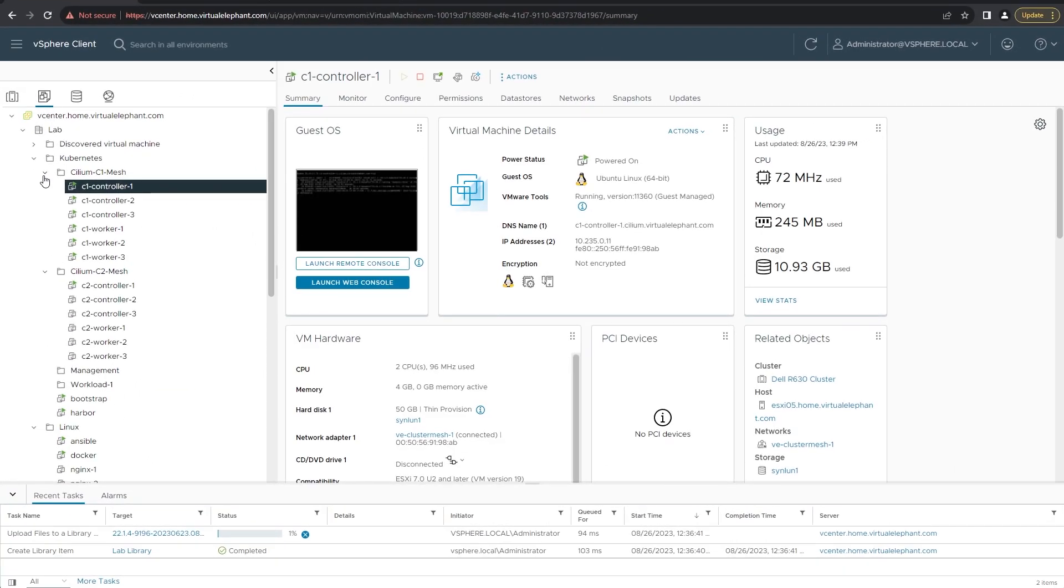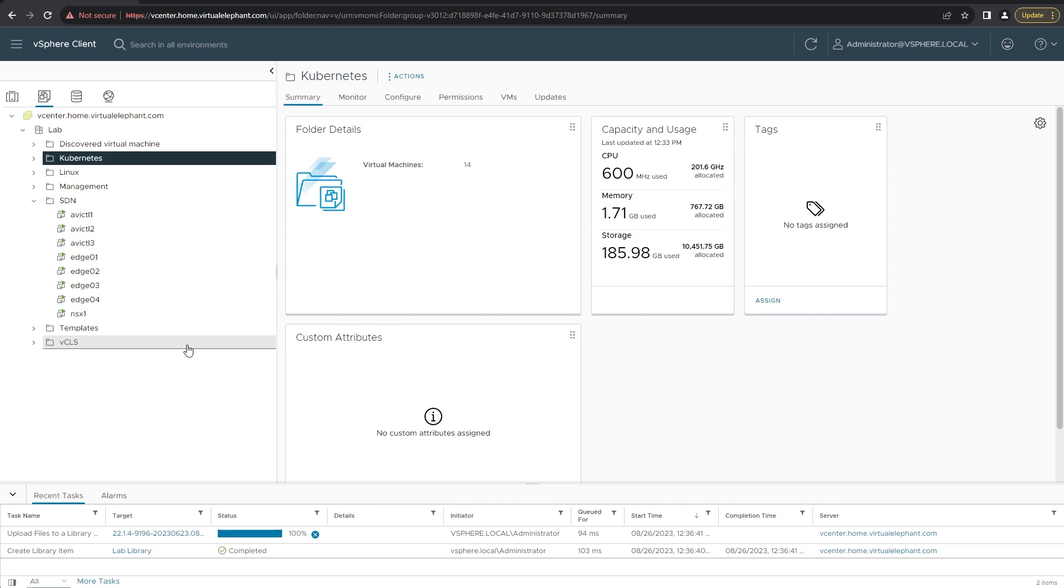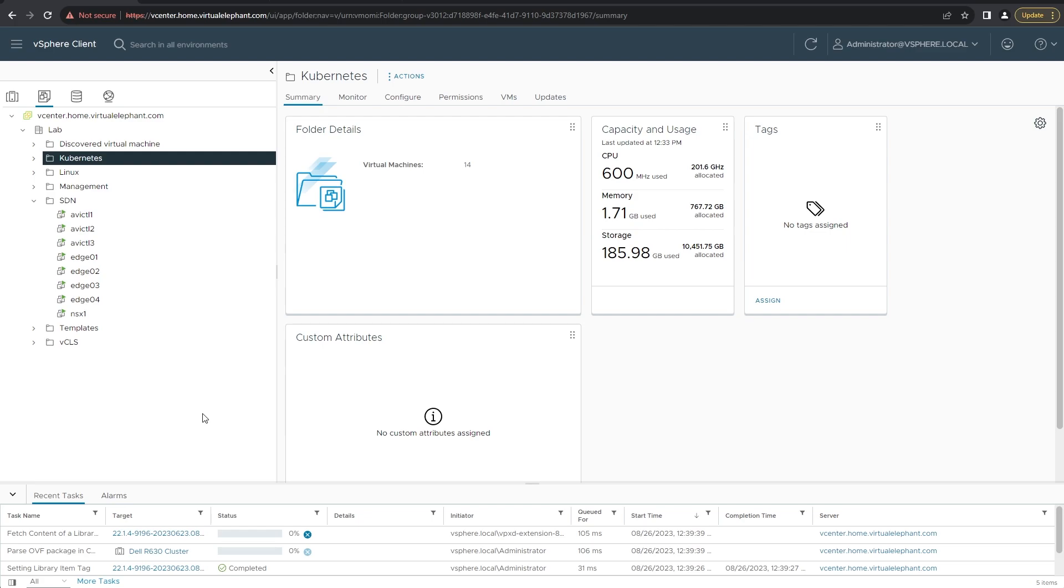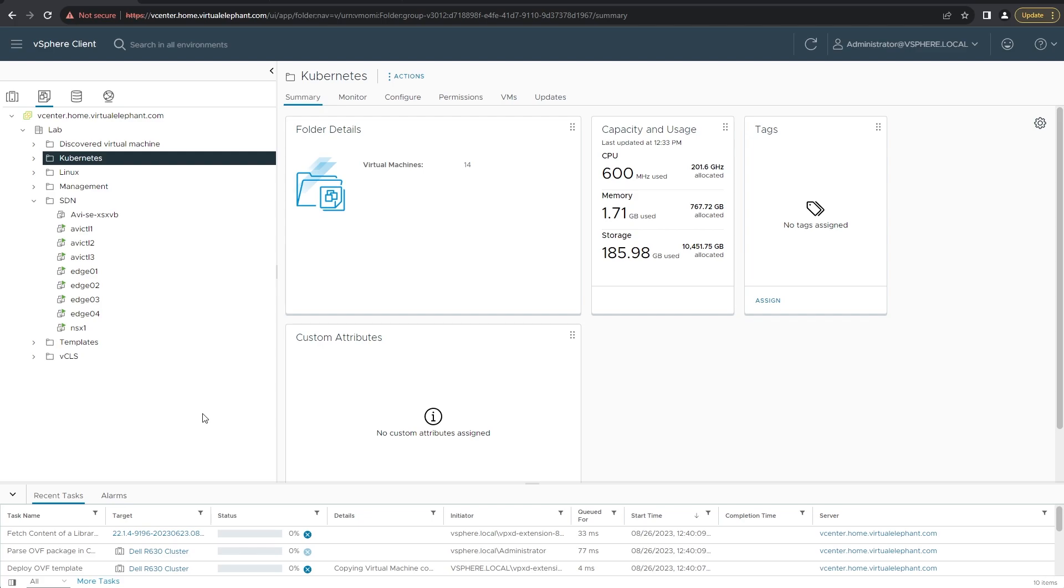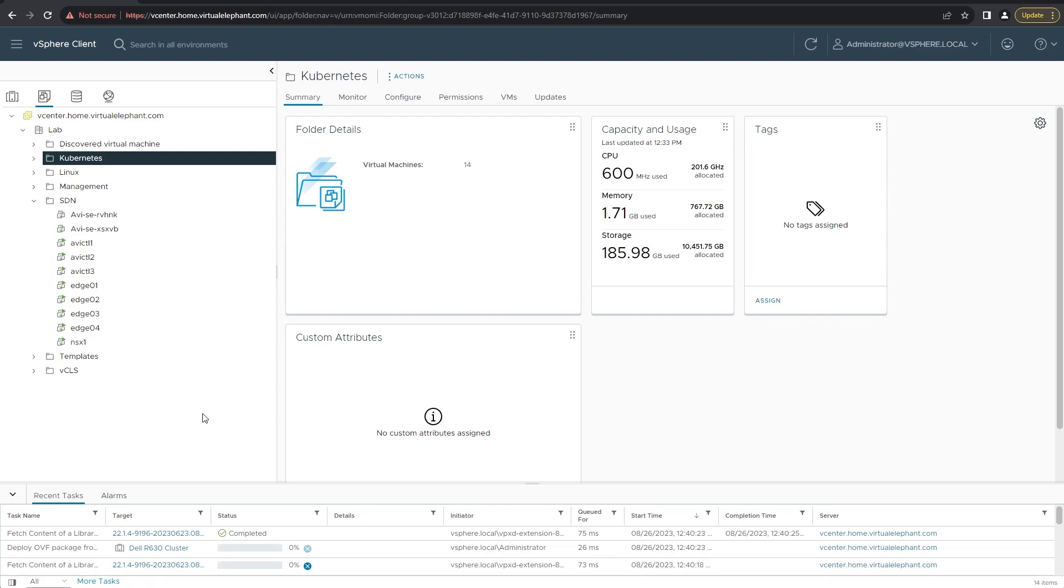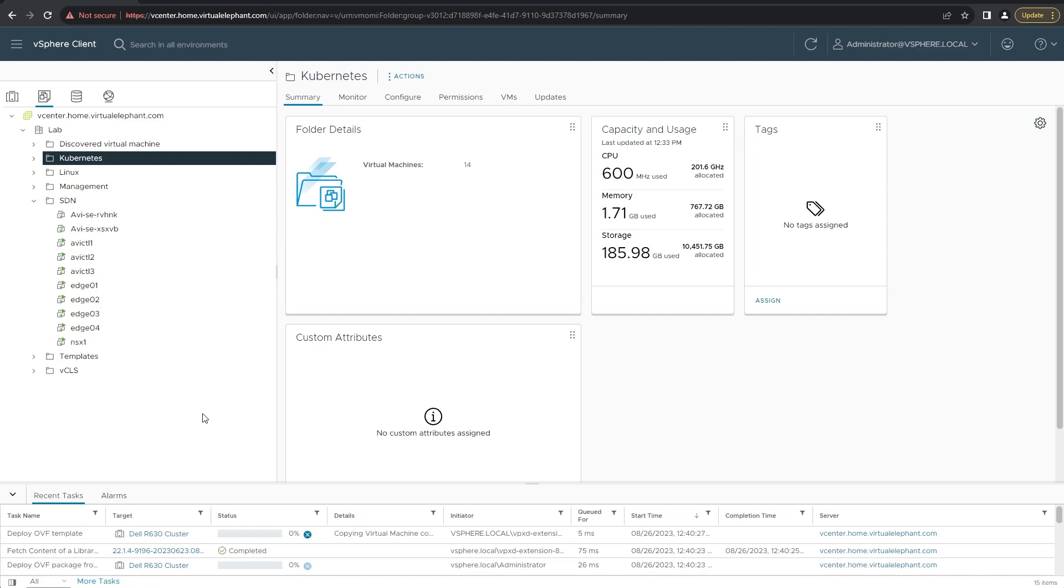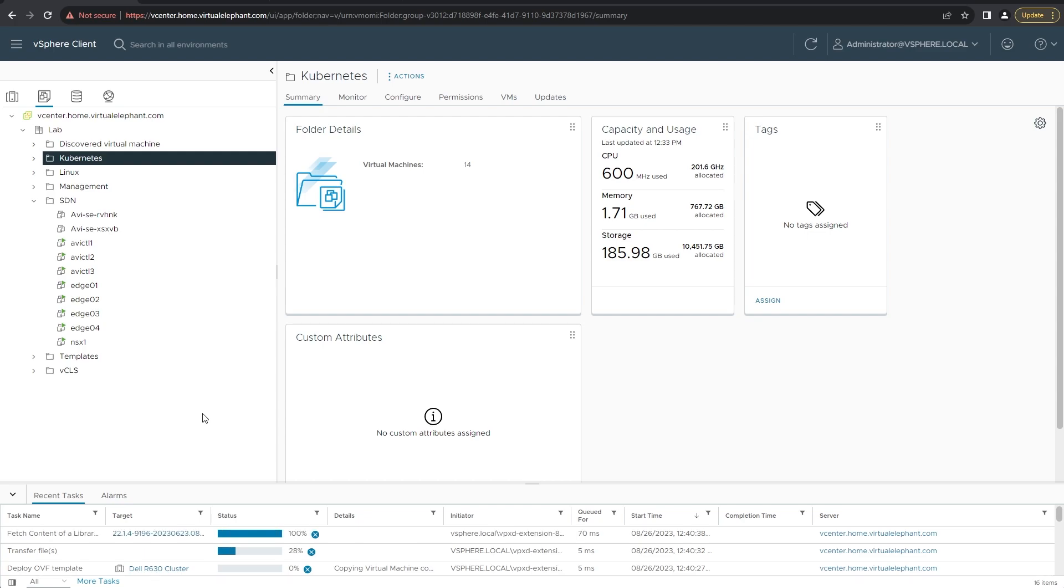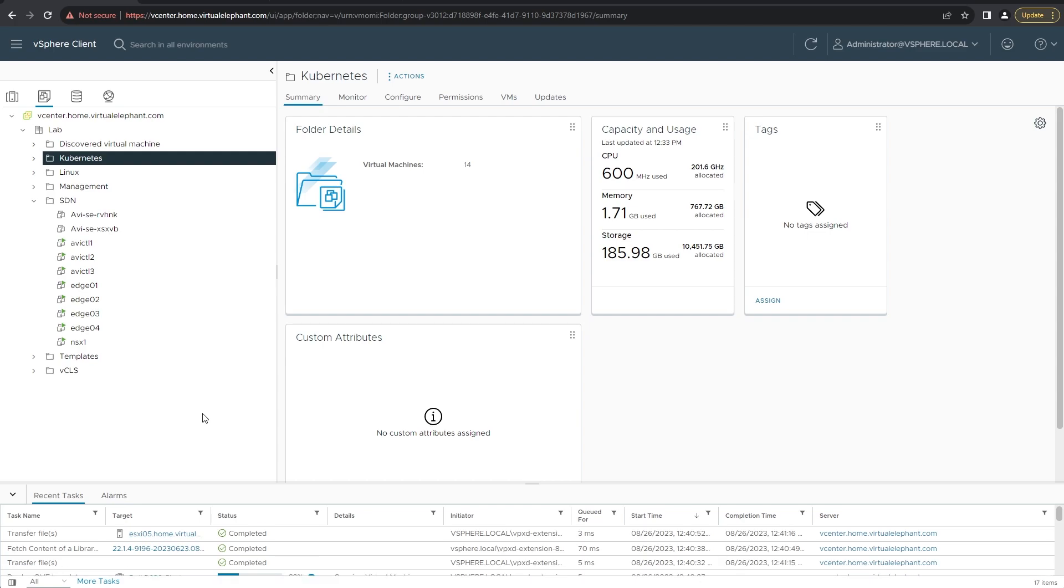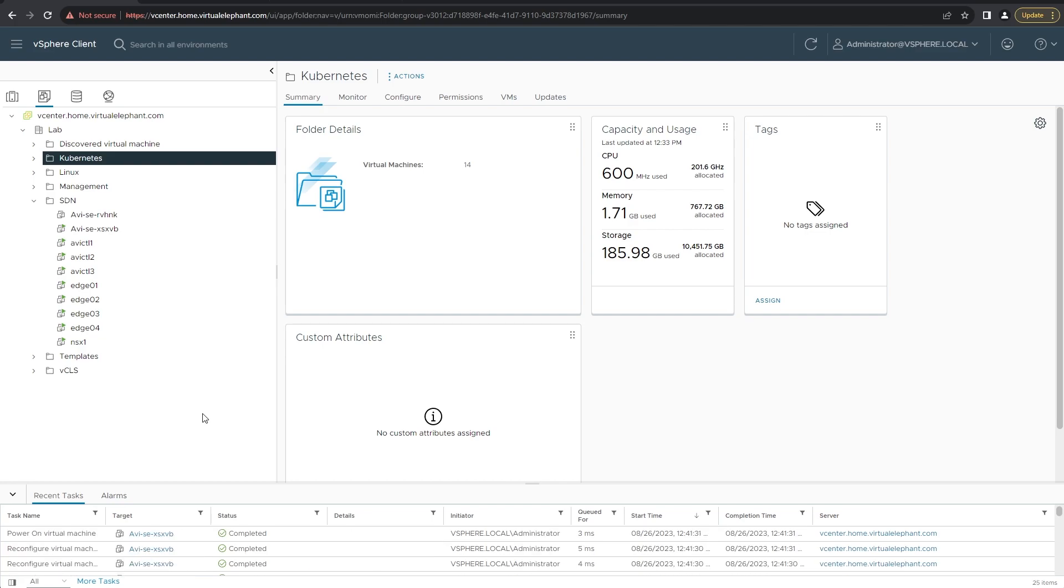So here's the vCenter GUI. You can actually see that it's uploading some files first to the content library. It's uploading the OVA for the service engines for 22.1.4. Once it's uploaded, it goes through and starts deploying two service engines and configures them on the back end. This will vary the amount of time it takes based off of your lab environment. In mine, it took about six minutes, but we'll fast forward this until the end.